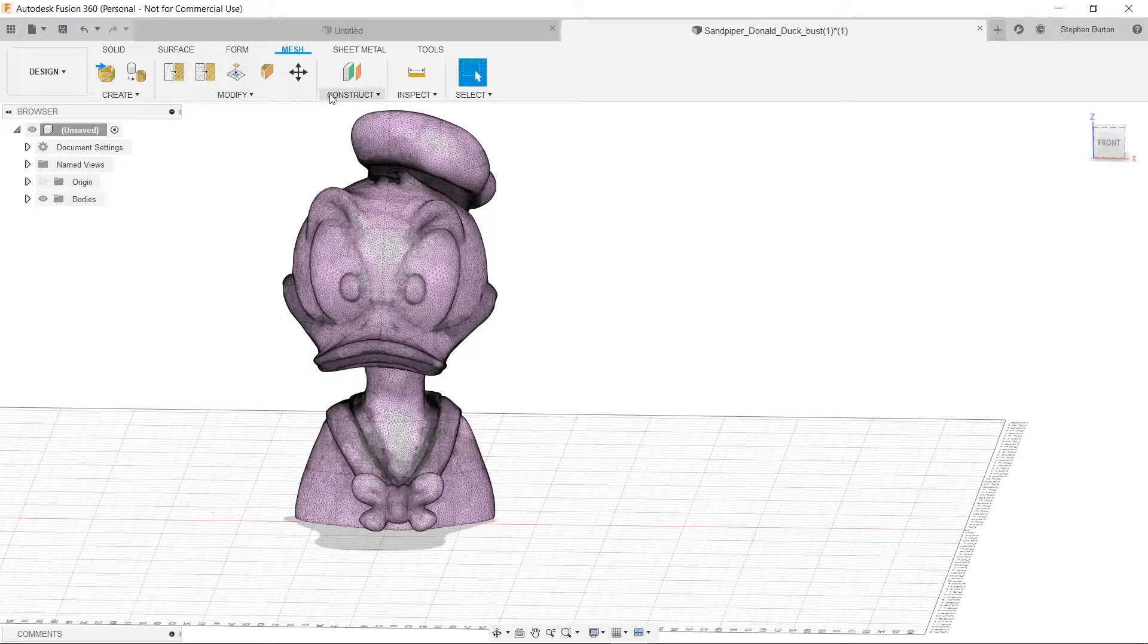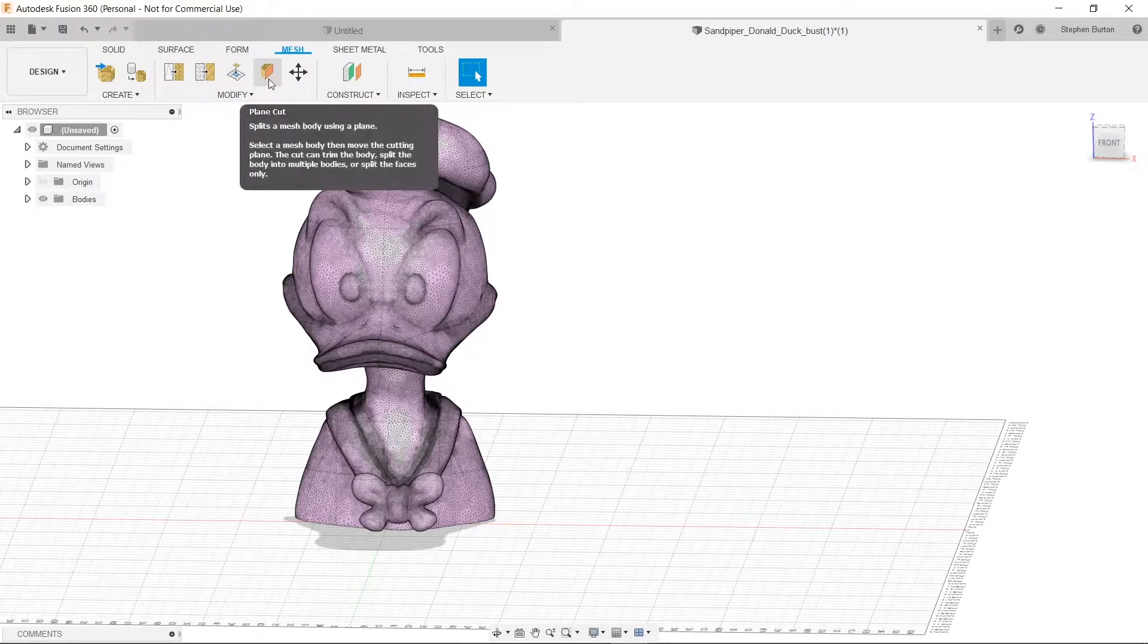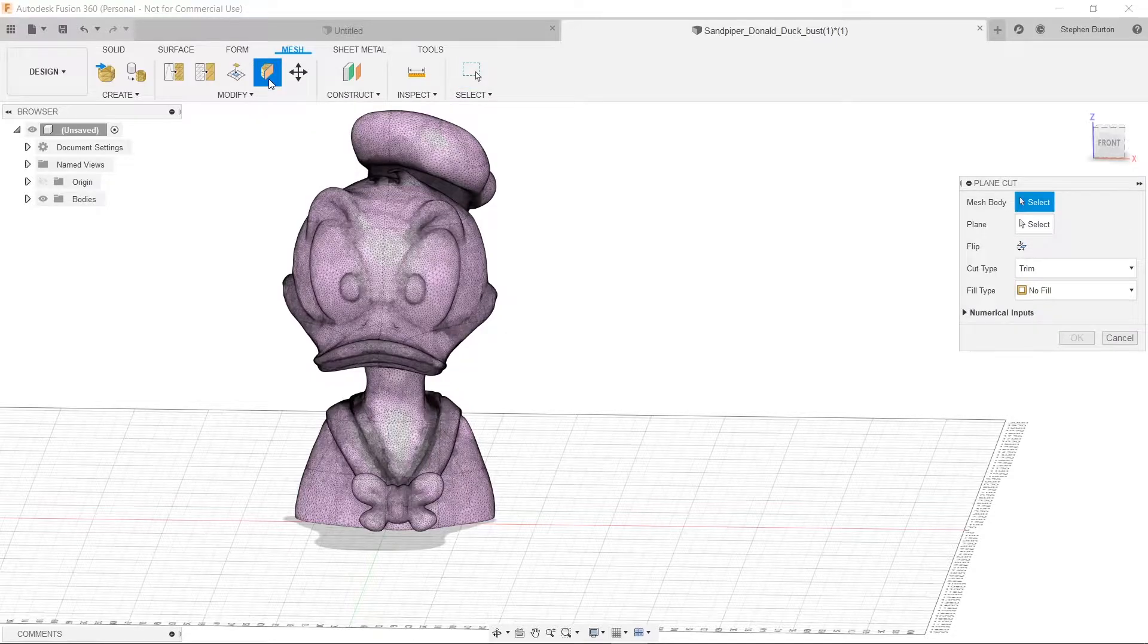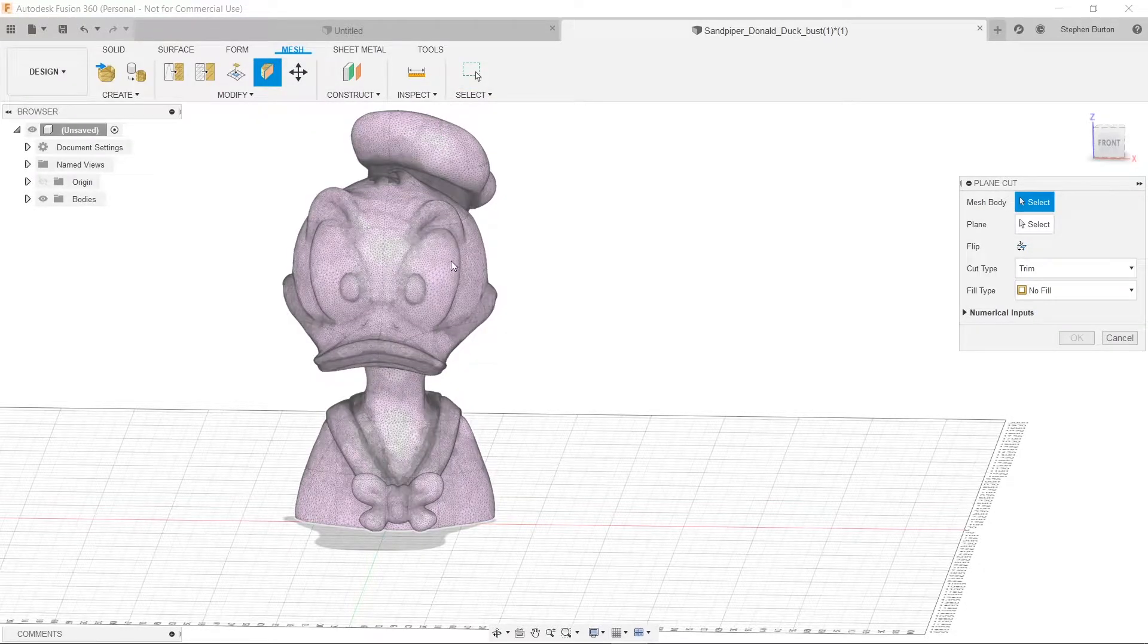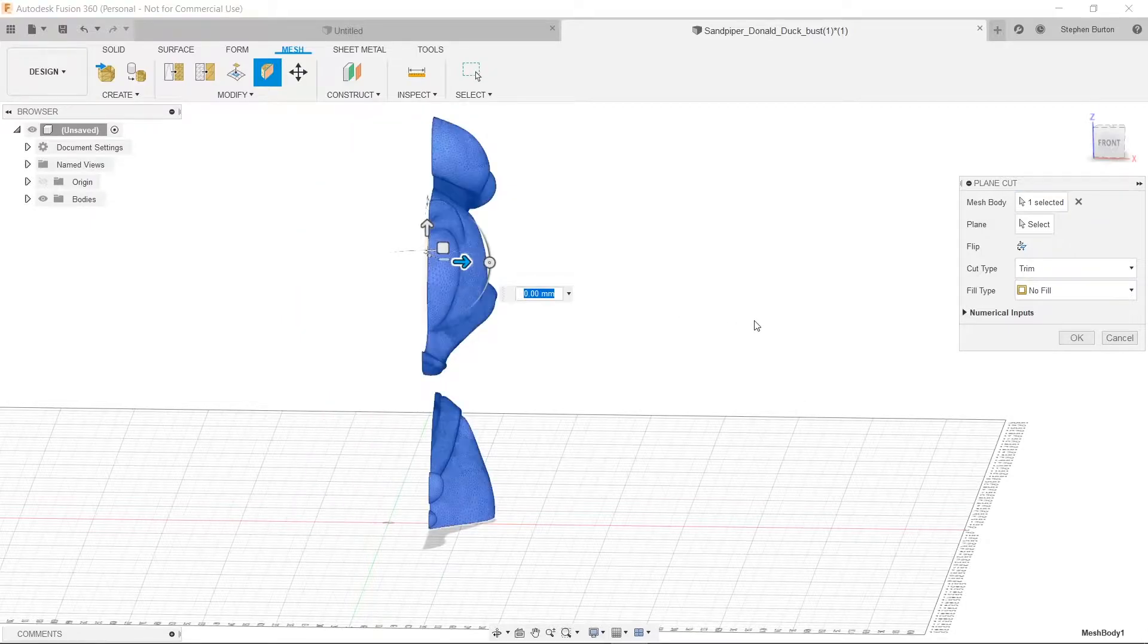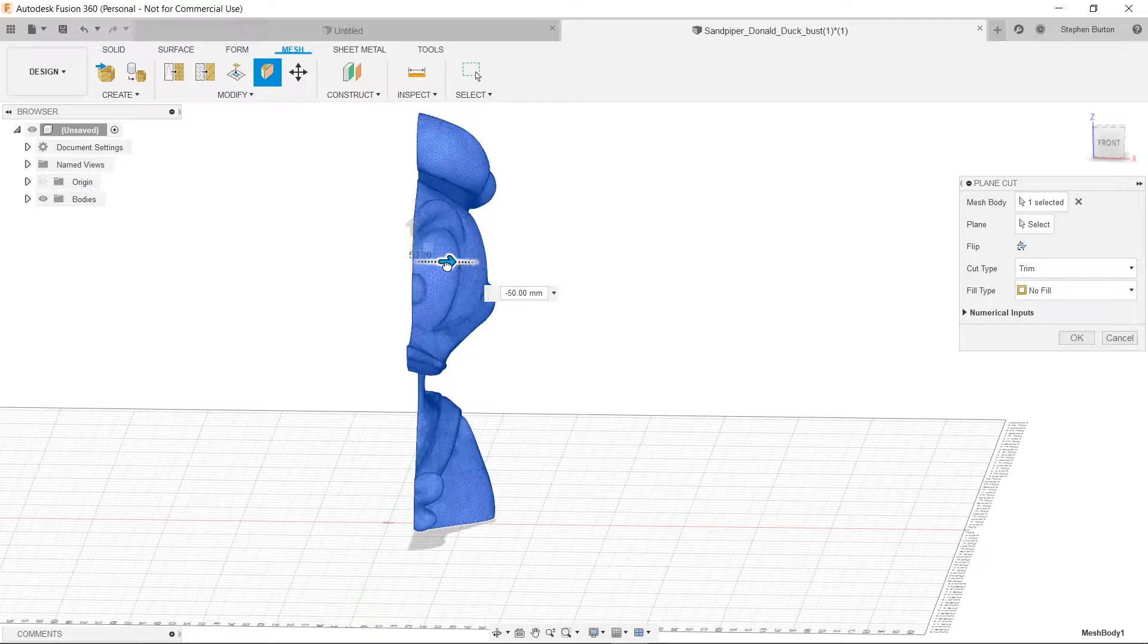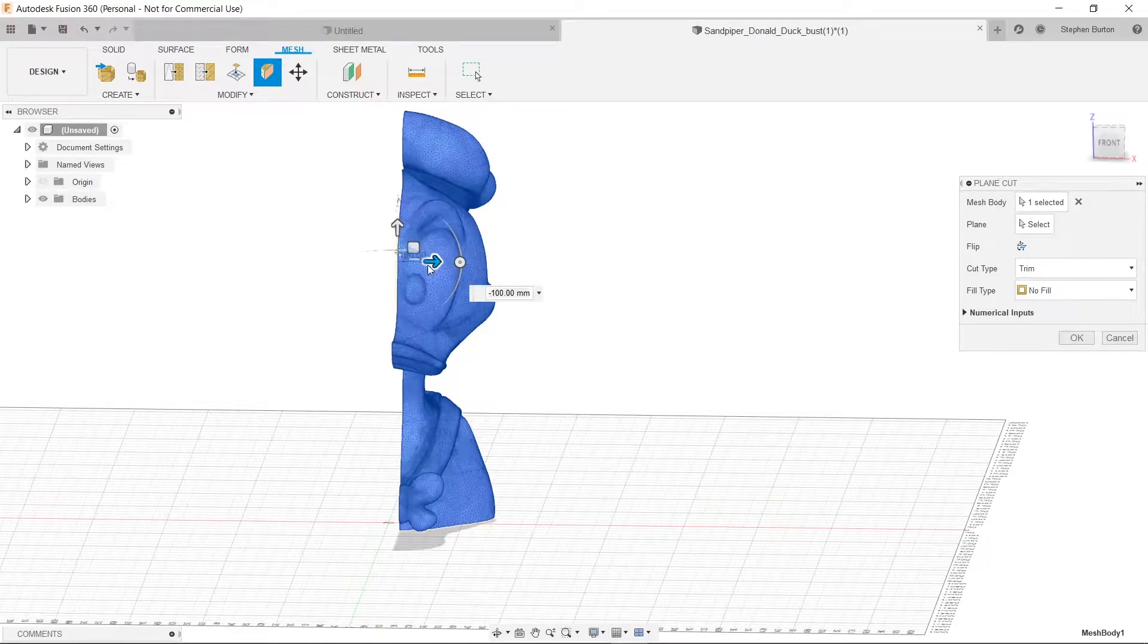And now we have all these options. So what we're really interested in is Plain Cut, which is this button right here. Now first you have to select Donald Duck. And then we need to choose where we cut him at. See, we can drag this across.